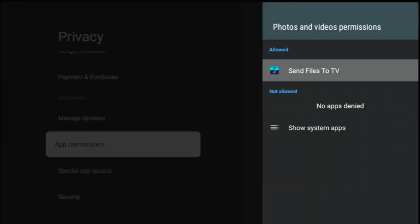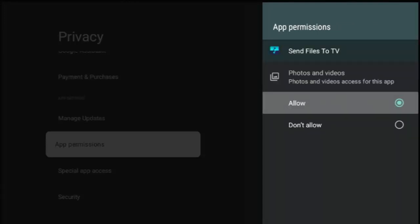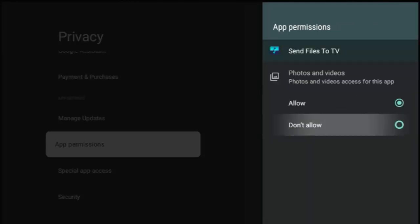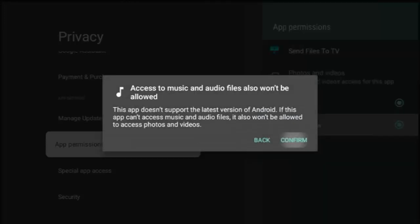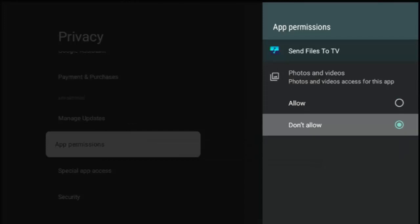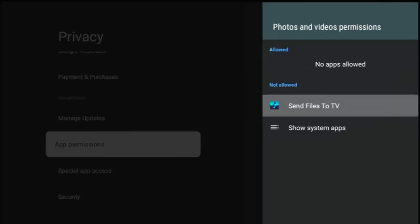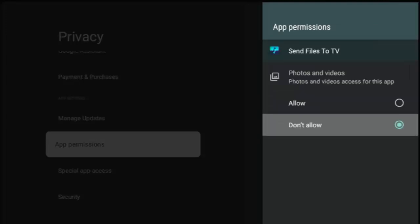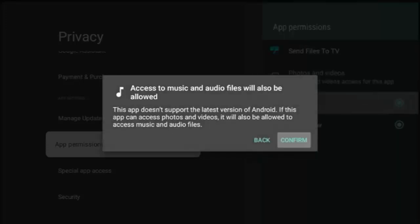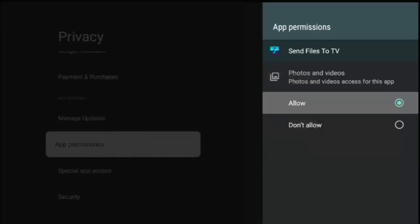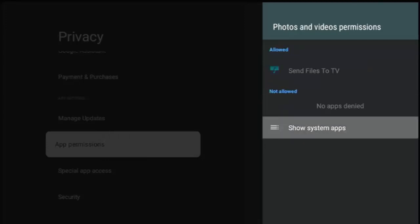Send files to TV is allowed to access photos and videos, but say if it was turned off, then I'm just going to turn it off just to demonstrate something here. You would see in the not allowed section would be the app that's not allowed to access photos and videos. So to turn or give it access, all we need to do is highlight that app by pressing the middle button on the remote control, go to allow, middle button, then confirm it with the middle button and go back. And there we go. We can see that now send files to TV has access to photos and videos.